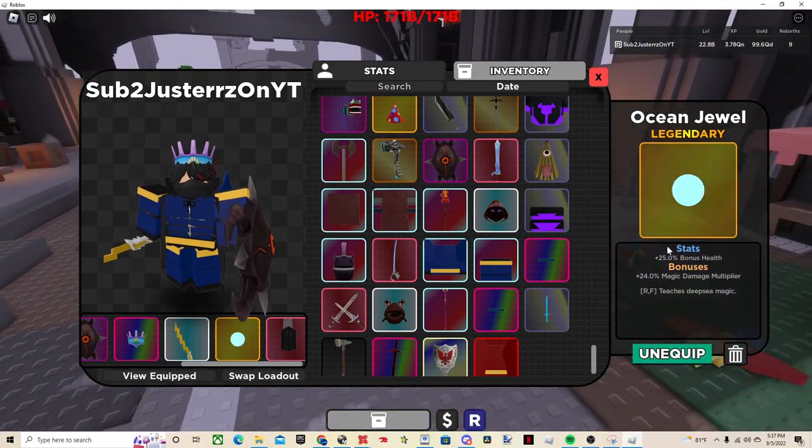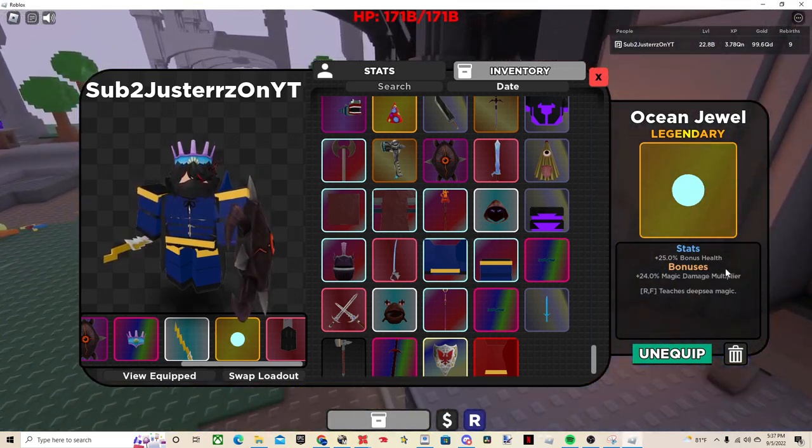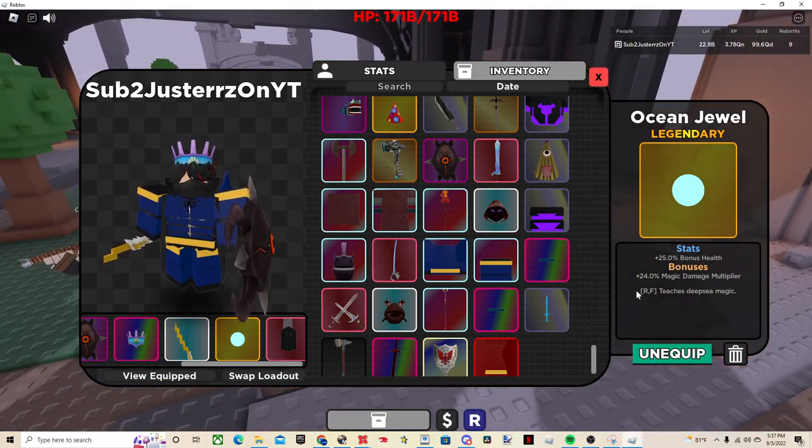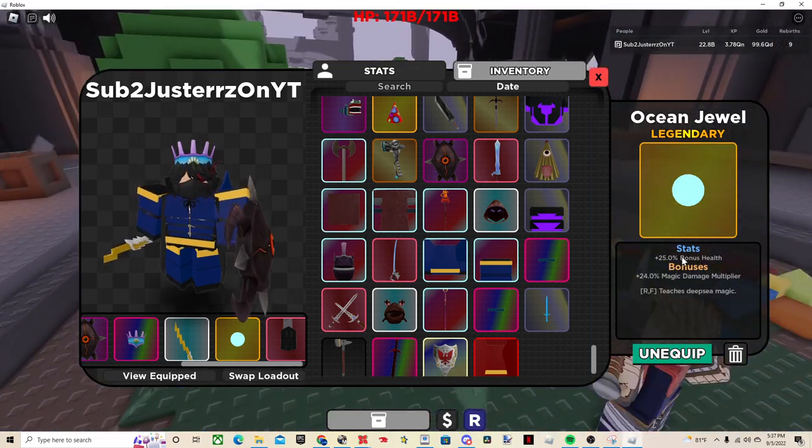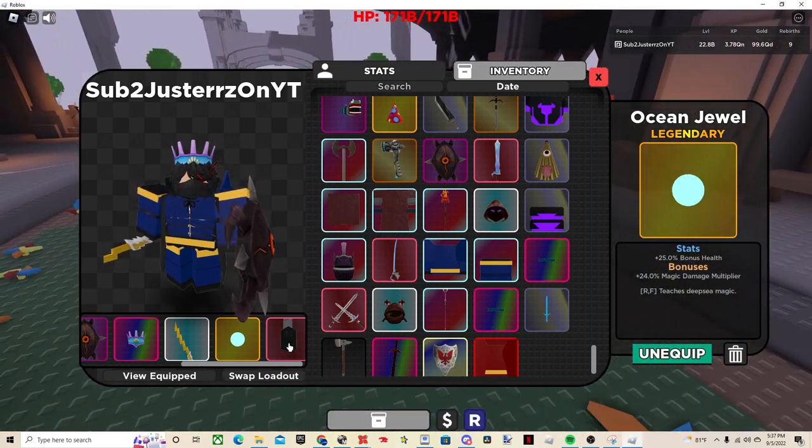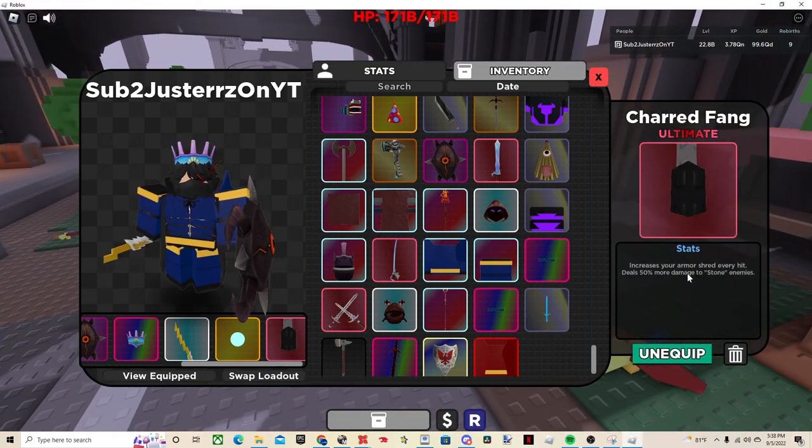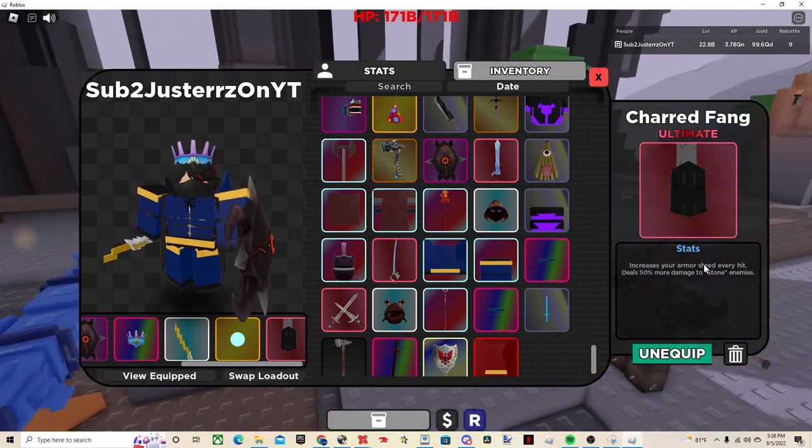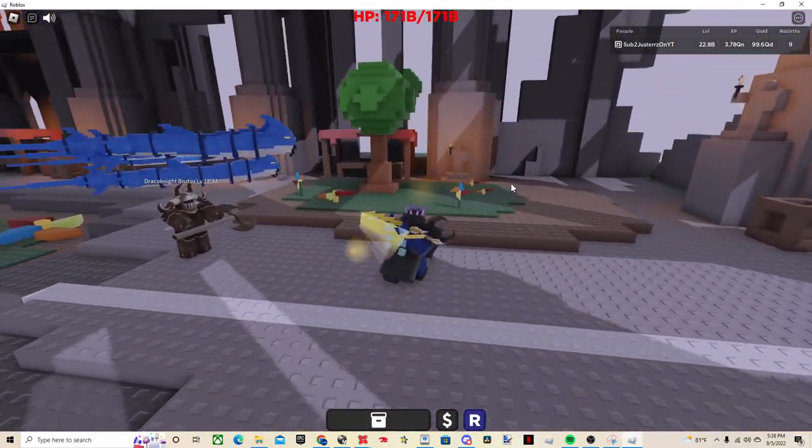And then, Ocean Jewel for extra, actually, you don't even need that, I just have that on for like the abilities, I guess, and the bonus health. And Charred Fang, which increases your armor shred every hit, deals 50% more damage to stone, that doesn't matter, but yeah.